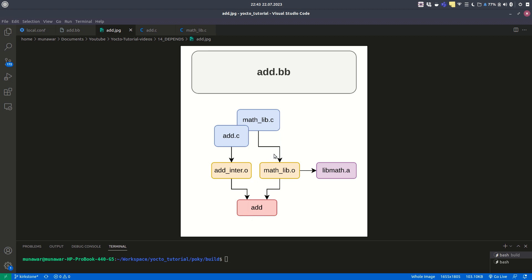With mathlib.c we are also creating libmath.a. This is an archive file, also called a static library. Right now we are not using this, but we have generated this archive or static library.